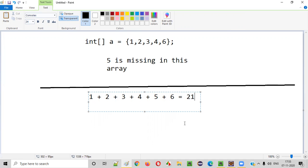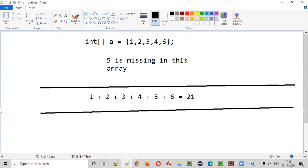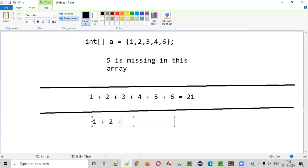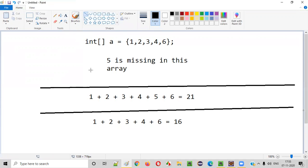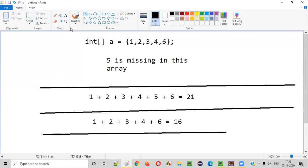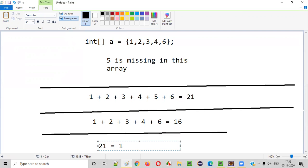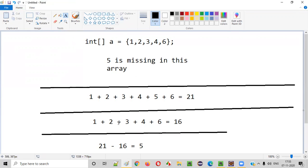10+5=15, 15+6=21. So 21 is the full total. Similarly, we'll add all the elements actually available in the array: 1, 2, 3, 4, 6. So 1+2=3, 3+3=6, 6+4=10, 10+6=16. Now if we subtract 16 from 21, the result is 21 minus 16 = 5, which is nothing but the missing element in the array.